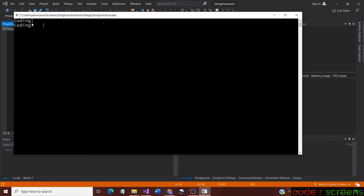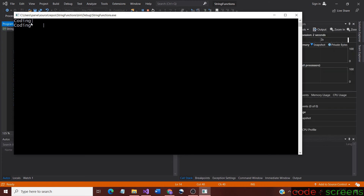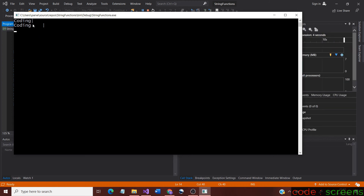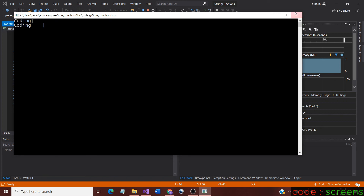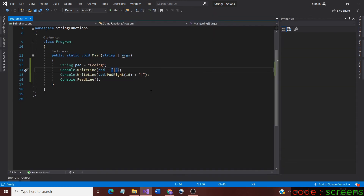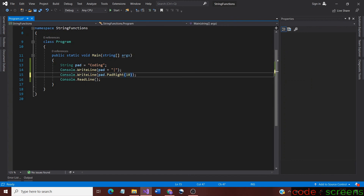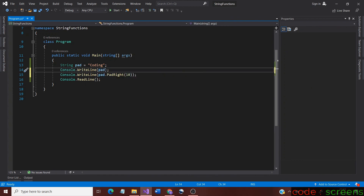We run the application to see the output. Now it seems clear that the first and the second strings are not the same. The pipeline in the first string is just next to it, but the second string has 4 spaces next to it and then the pipeline appears. This denotes that the string has been padded right. Let us now remove the pipeline symbol from both the strings — it was done to show the reserved white spaces along with the string.